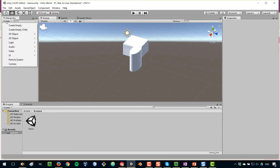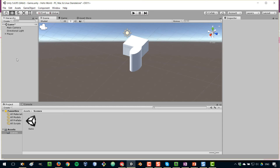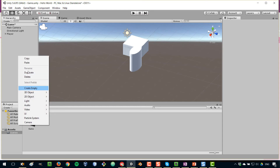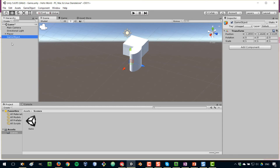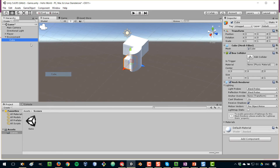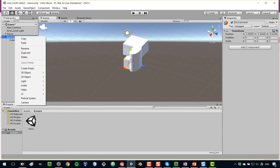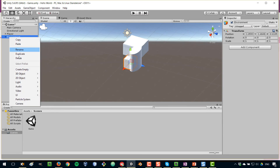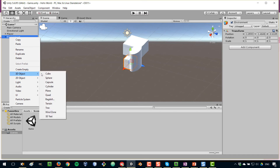So I'm going to create an empty object. You can go to Create here, then Create Empty, or you can right-click and then Create Empty. And you can call this, for example, 'environment.' Then you could have a lot of different elements — for example, different trees — so you can add elements like that directly inside of another object.